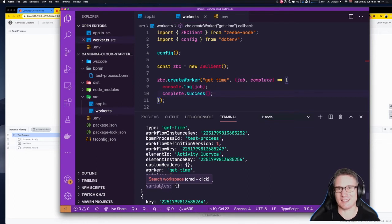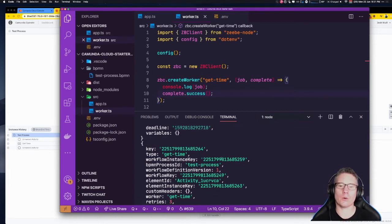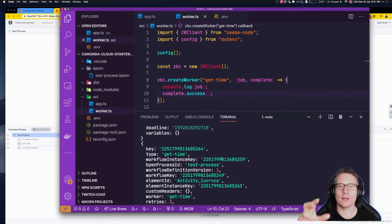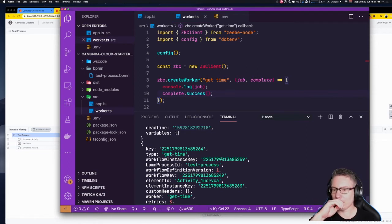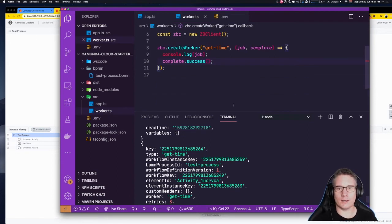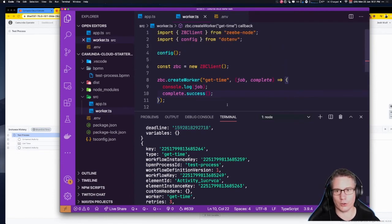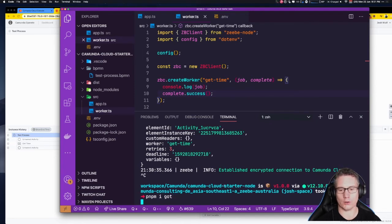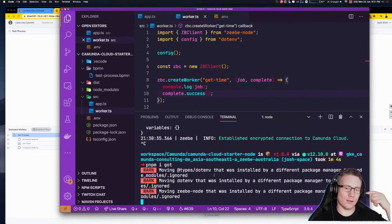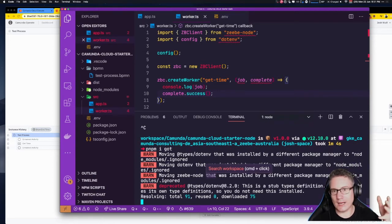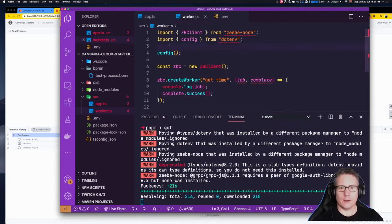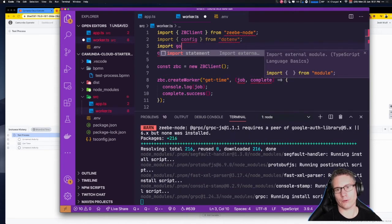Now we're going to make a REST call from inside this worker. To do that, we're going to install the 'got' package using pnpm install got. 'got' is a URL/HTTP request package, like fetch in the browser. Then: import got from 'got'.